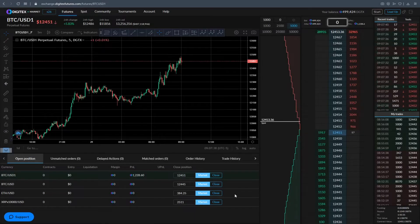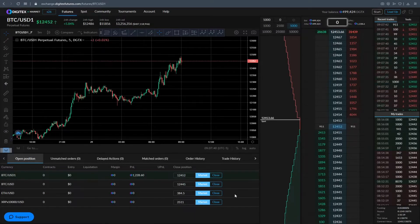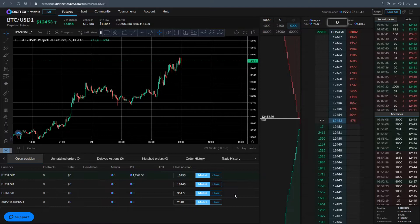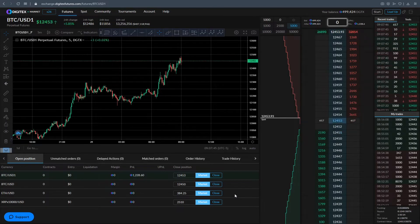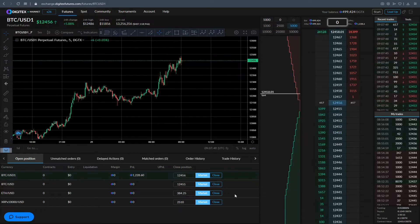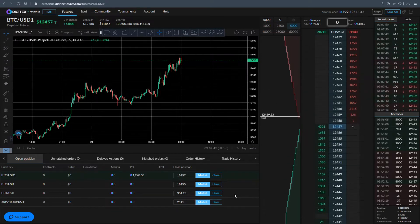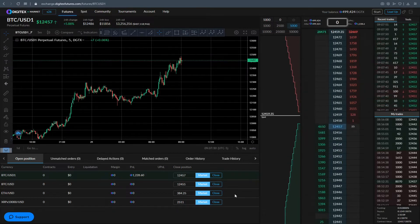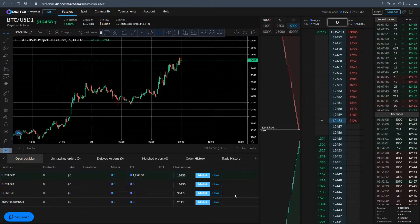Alright guys, it's the video you've all been waiting for — bracket orders. I'm going to go through in this video and show you how to install it, a couple of different things about it, show all the features. There are a couple new additions since the video I made yesterday, so I'll go through those.